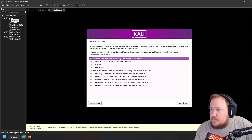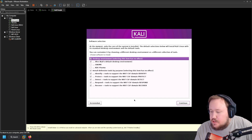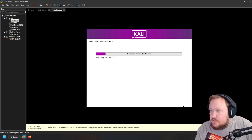Then the system will install. You'll get a pop-up section asking what tools you want to install. I'm going to keep everything selected by default. You can see there are categories like identity, protect, detect, response, and recover. Make sure to keep the default desktop environment. Everything should be fine — it just may take a little bit to install all these tools. Hit continue and it will start installing the software.